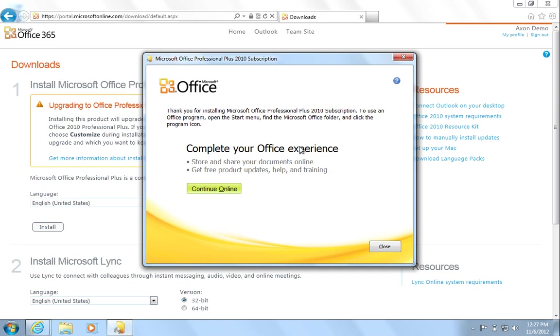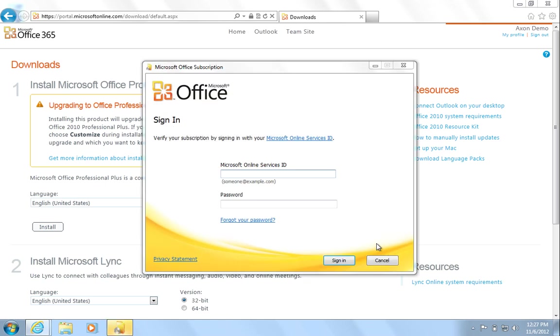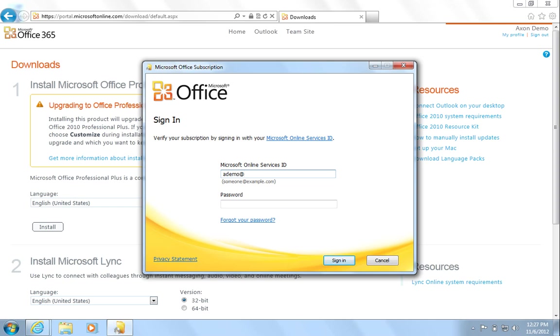You will then be prompted to log into your Office 365 portal to verify the subscription. Enter your username and password and hit Sign In. You'll then need to wait for the verification to complete.